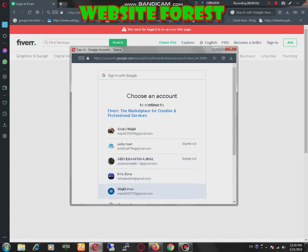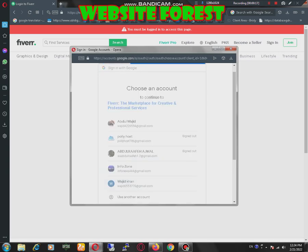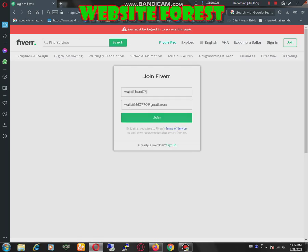And this is the account that we have recently created. We will use a friendly option. That's the username that you can't change ever in your life, so be careful about it.